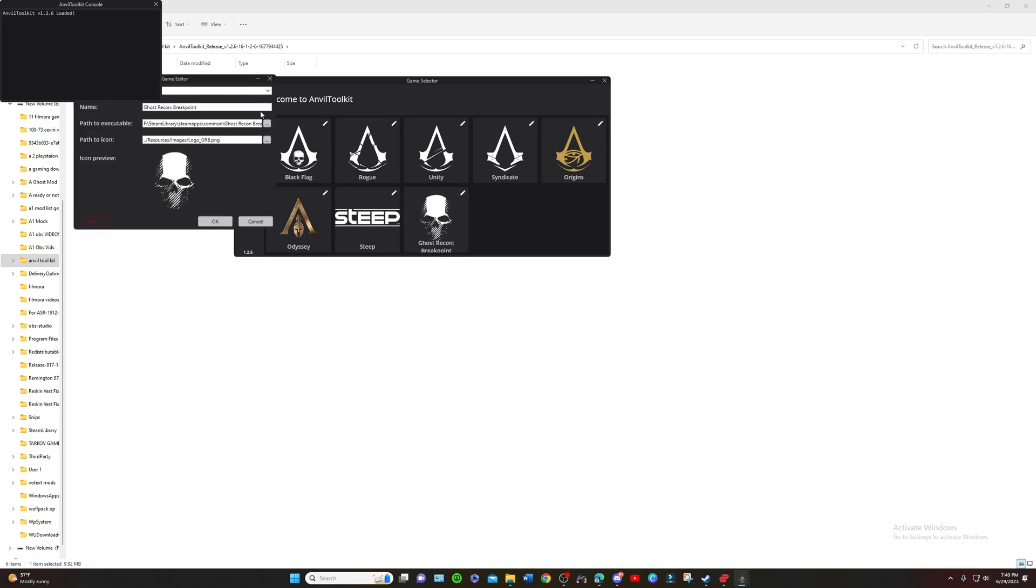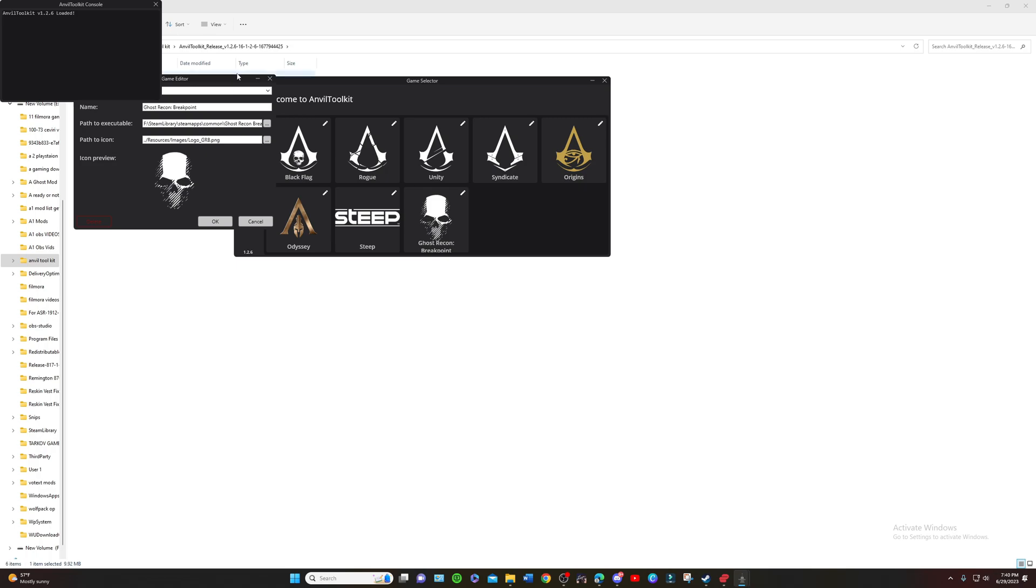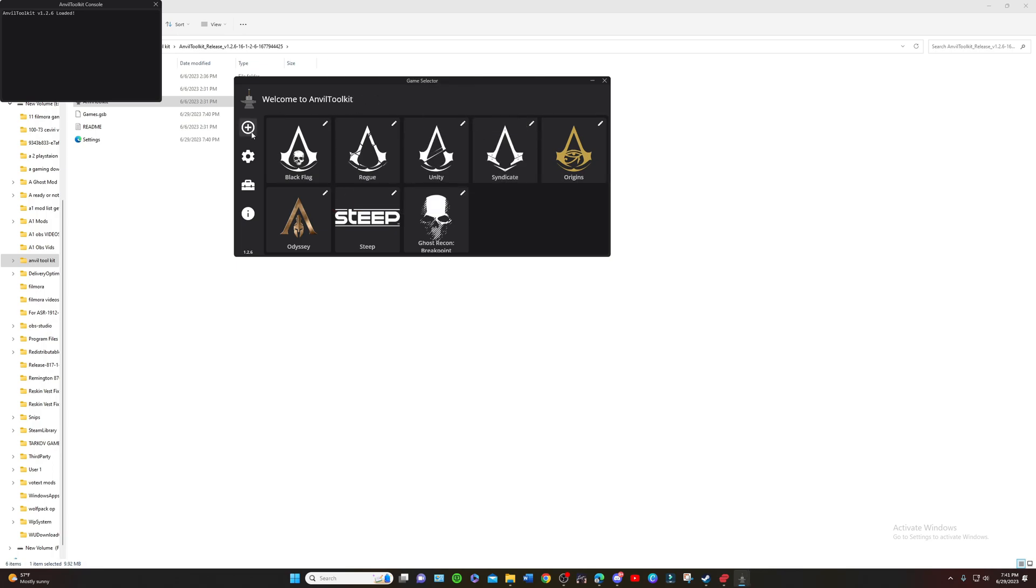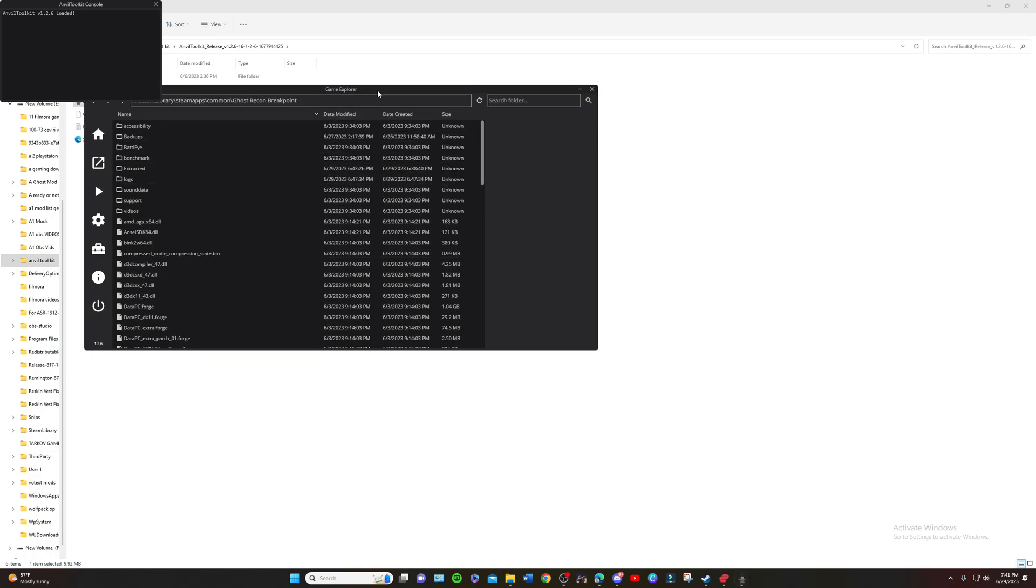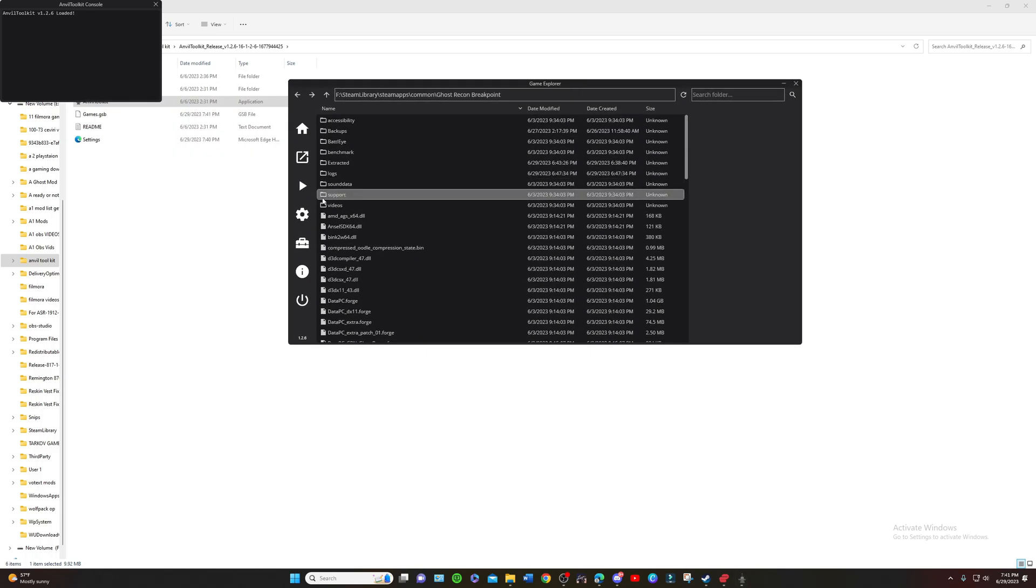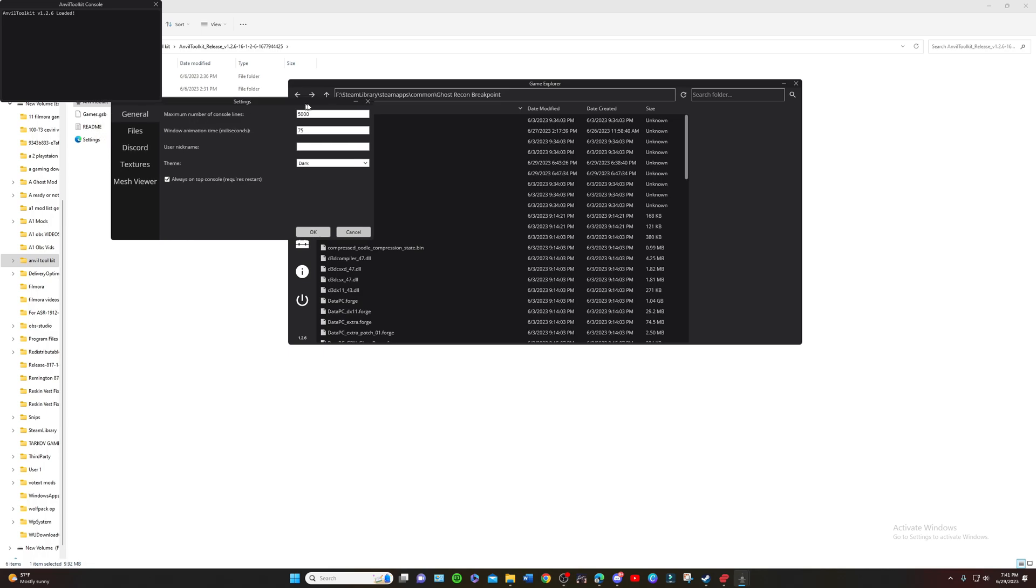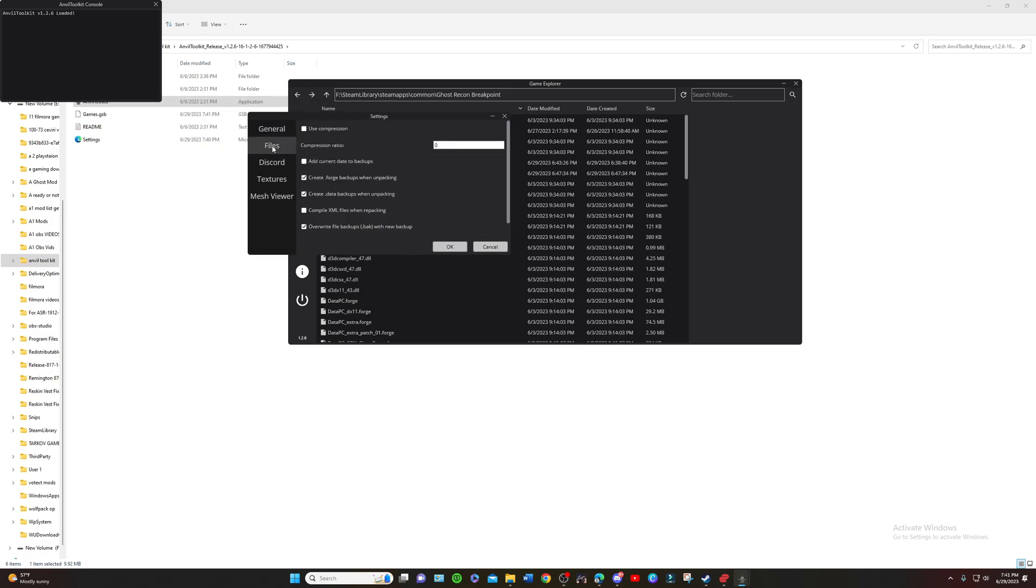Link your account to your Ghost Recon game to wherever you have it installed at. Mine is installed on Steam Library. Press OK, right click here, select game.